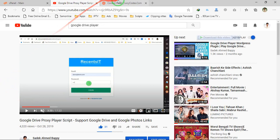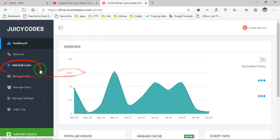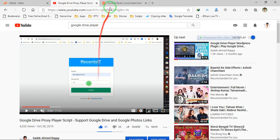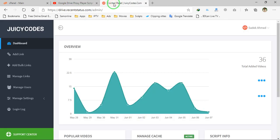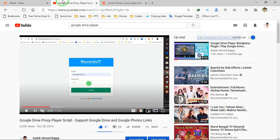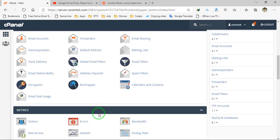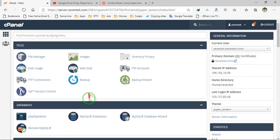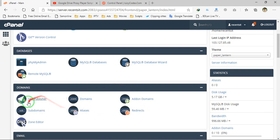If you are looking for a Google Drive proxy player script, I have a new update for you. This is a new Google Drive proxy player script which doesn't require any server requirements, doesn't require bandwidth, doesn't require a VPN server, plays Google Drive videos smoothly, and doesn't overload your server. You can run this new script on any shared hosting — you don't need unlimited bandwidth or a VPS server. This is actually a Google Drive multi-server script.